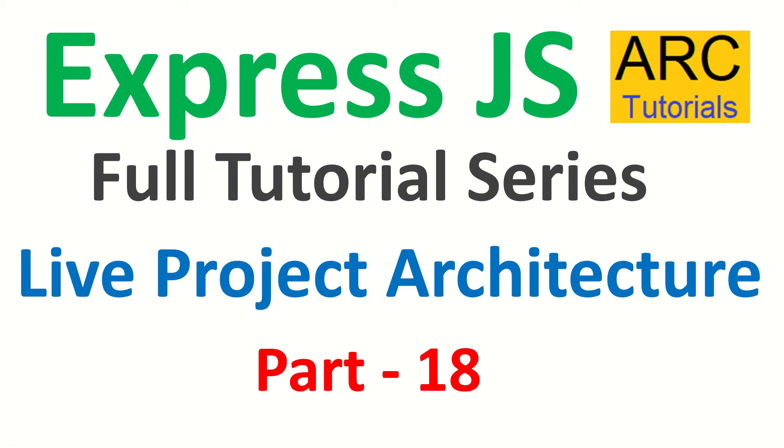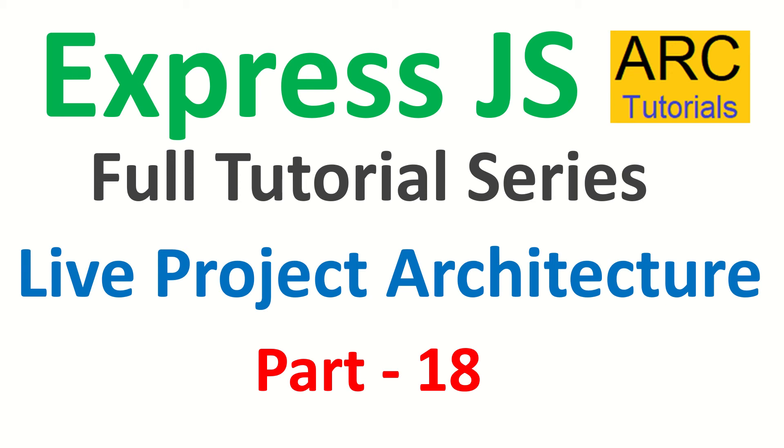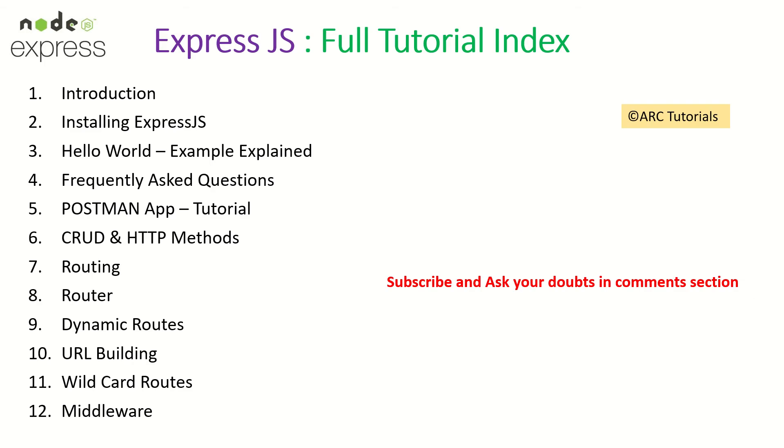Hi friends, welcome back to ARC Tutorials. This is Express JS full tutorial series and today we are going to talk about a live project architecture. As I promised you in this series, we'll be building a real-time application backend system, the API layer for a real-time application. This is the starting of it where we'll discuss about the architecture and how do we go about building the backend API layer.